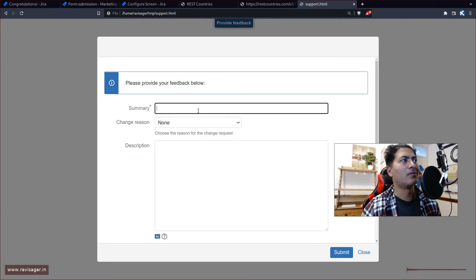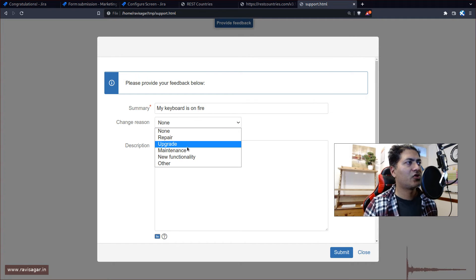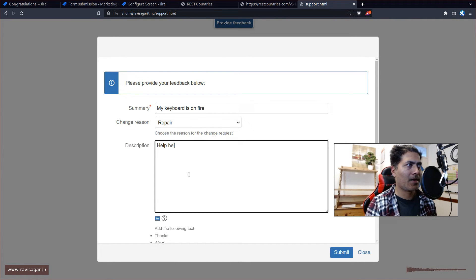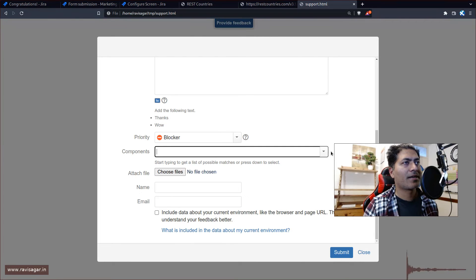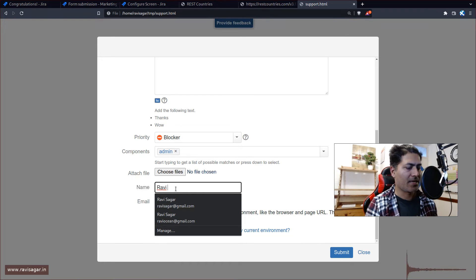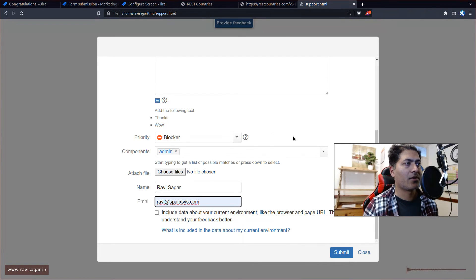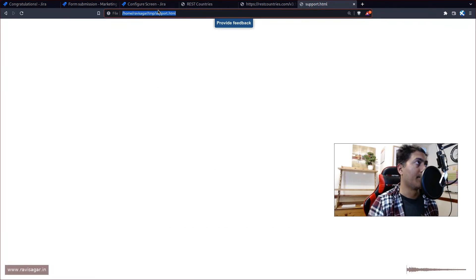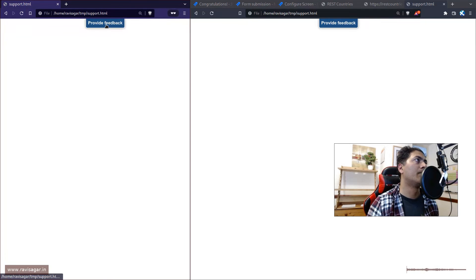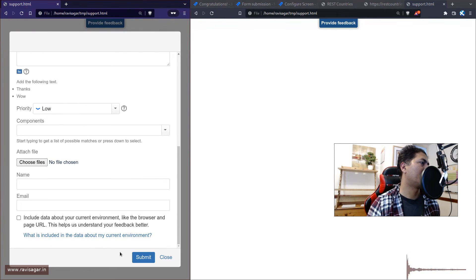We have a 'Provide Feedback' button on the page, and clicking on it opens up the Issue Collector form. I can fill in a change reason, attach files, select a component, enter my name and email address — and then submit. Importantly, you're doing all of this from outside Jira, and you can do it using an incognito window — no login required.